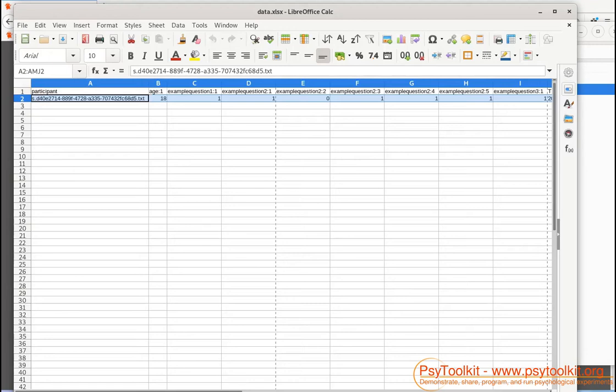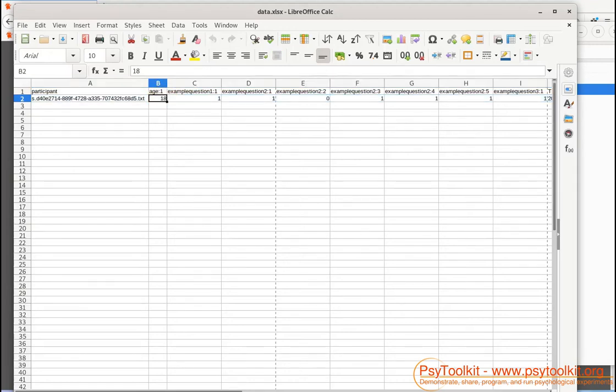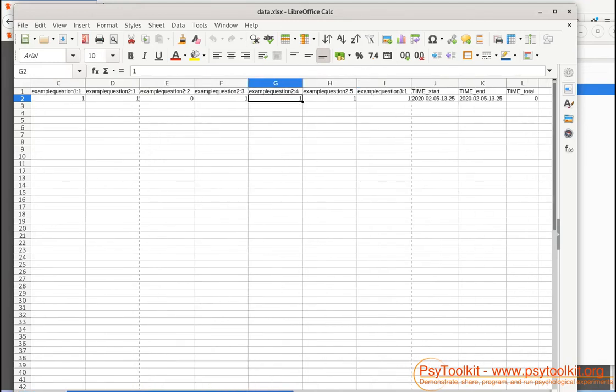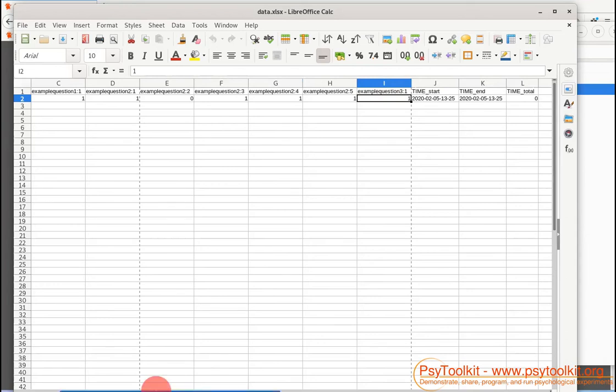When you see here, for every participant you have one line. Of course there is only one participant. I can see I answered 18. I selected these drinks that I had. Then for the third question I said I like the Joker. That was answer one.